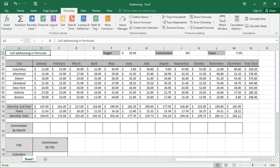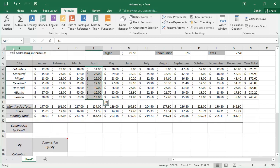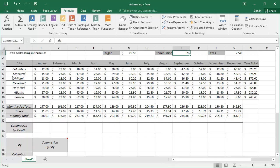Using the same spreadsheet that we used to create the names, we're now going to create formulas. Just a quick refresher, from the name dropdown we can see all the names that we have created already. Clicking on a name will select that either cell or range of cells.